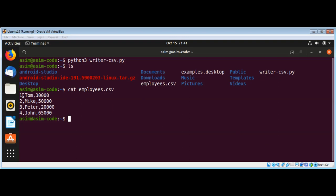It added those rows to this file, the lines to this CSV file. So this way you can write comma separated values files in Python.